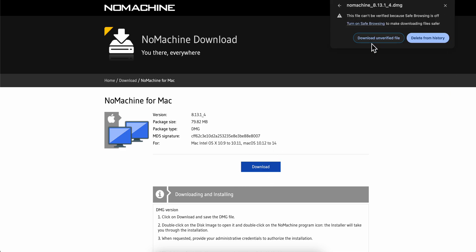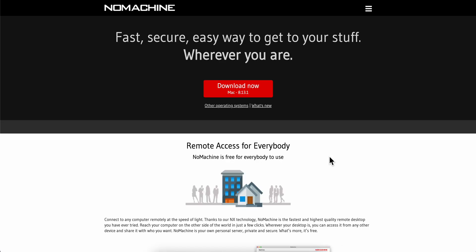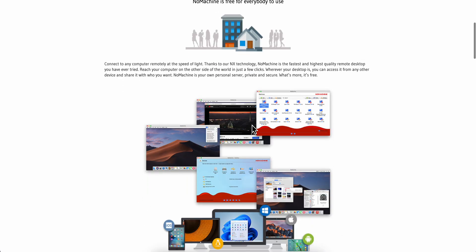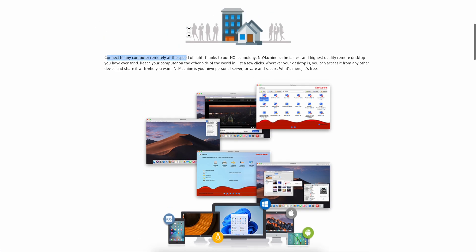Now on MacBooks, what you're going to have to do is simply double-click on the file and it's going to be installed automatically. Basically with this you can connect to any computer remotely at the speed of light.